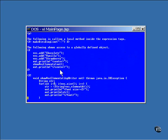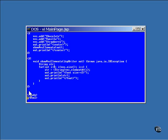This section of code uses the global VEC, the vector object. The first thing it does is add three string objects to the vector, then it calls a method named showVecElements. And here is the method, showVecElements.